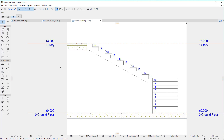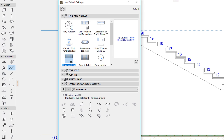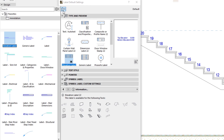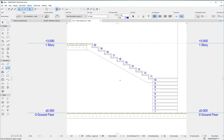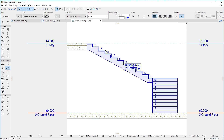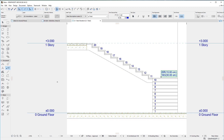ARCHICAD 22 also includes two new Labels developed specifically for Stairs. The first is the Stair Description Label 22. This Label offers the same functionality and options as the Descriptions component of the Stairs Floor Plan symbol. However, since it is a Label, which is a separate element, it makes it possible to place Stair Descriptions in Section and Elevation Viewpoints.